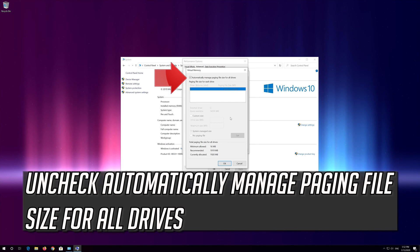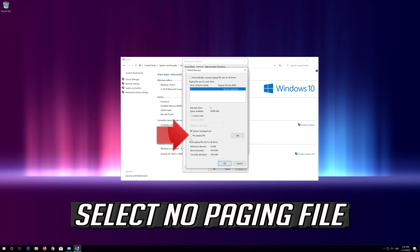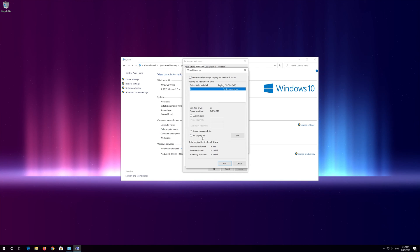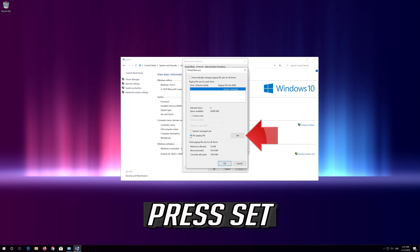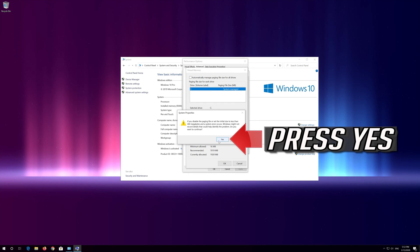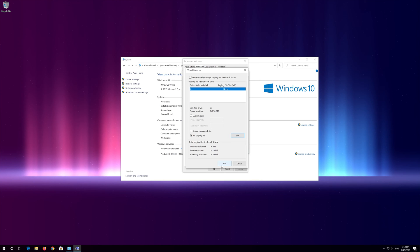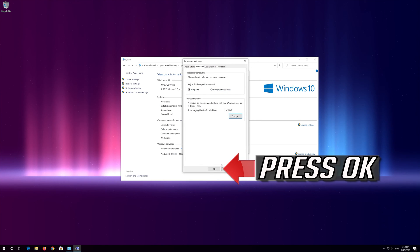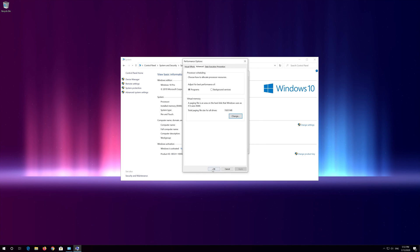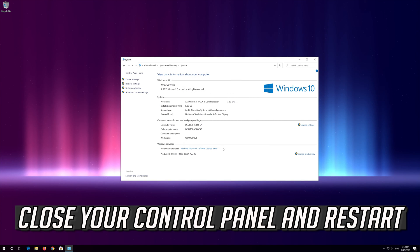Uncheck automatically manage paging file size for all drives. Select no paging file, press set, press yes, press OK, press OK again. Close your control panel and restart.